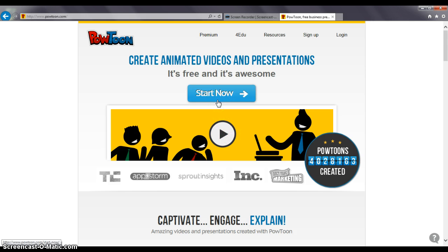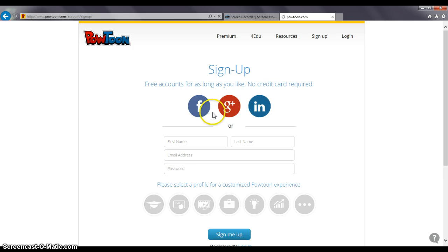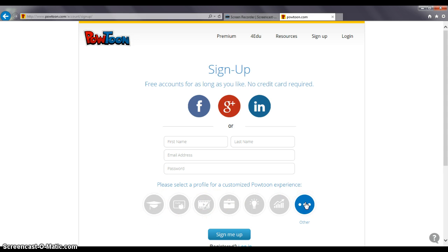So it is a free website so I'm going to start now. I do need to create an account though with my first and last name, an email address, and a password. It does ask you to click whether you're a student, teacher, etc., so they know what purpose you're using it for. Sign me up.